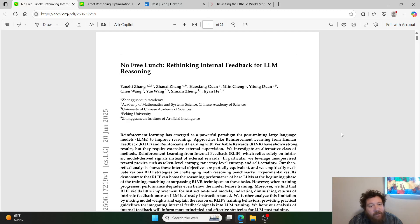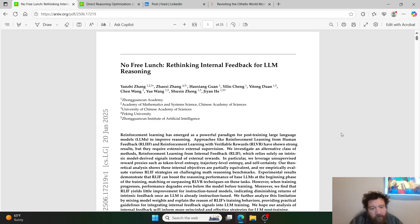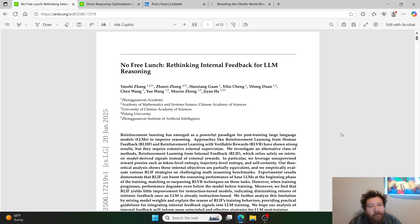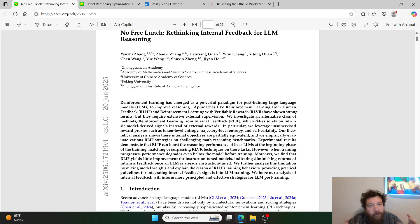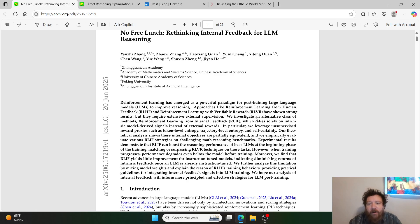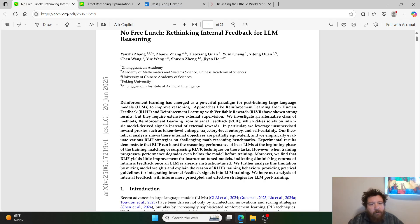It's easy to take one particular area of research or one particular institution and say, okay, this is the gospel on this topic. So let me demonstrate this. The first research paper we're focusing on is called 'No Free Lunch: Rethinking Internal Feedback for LLM Reasoning.' We're going to talk about reinforcement learning and the three big variants: RLHF, RLVR, and RLIF. RLHF is reinforcement learning with human feedback — the traditional model.